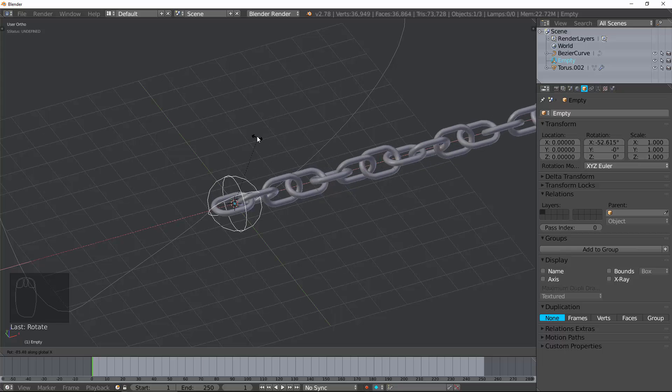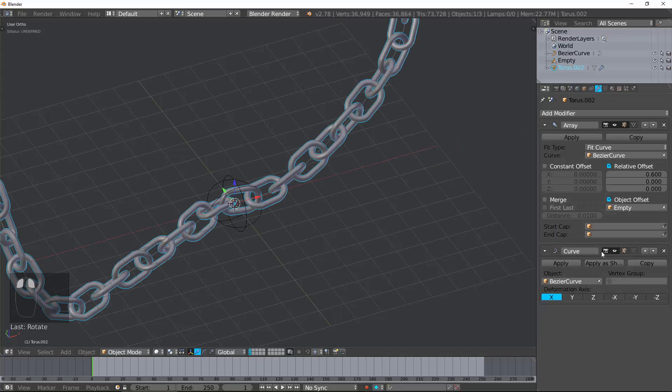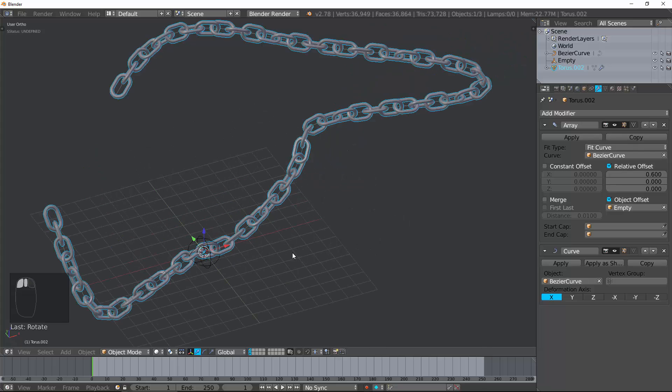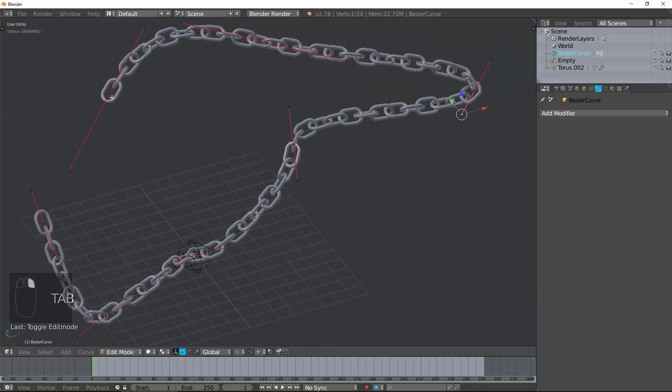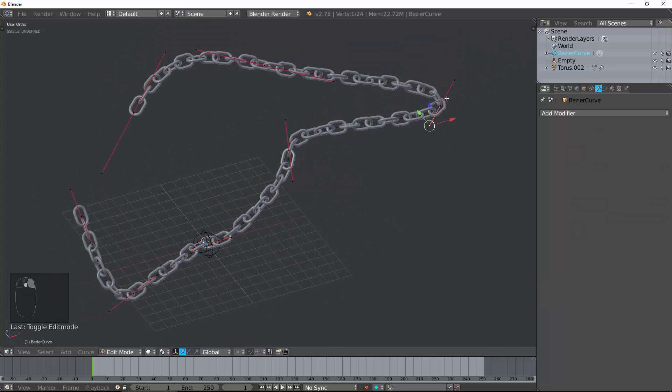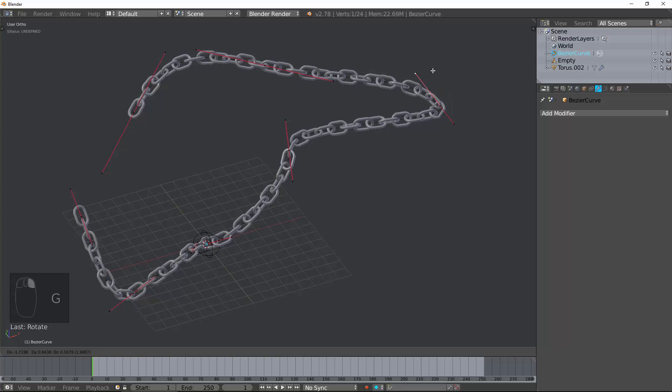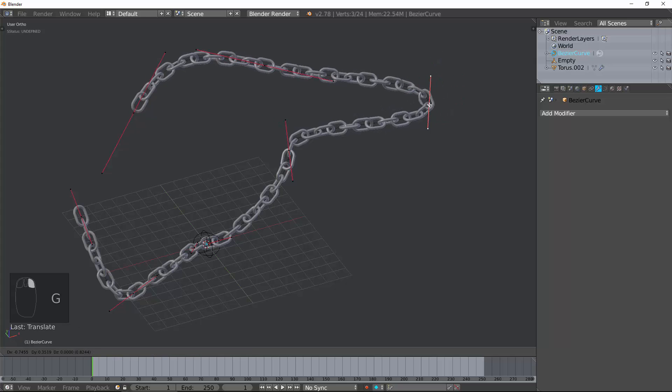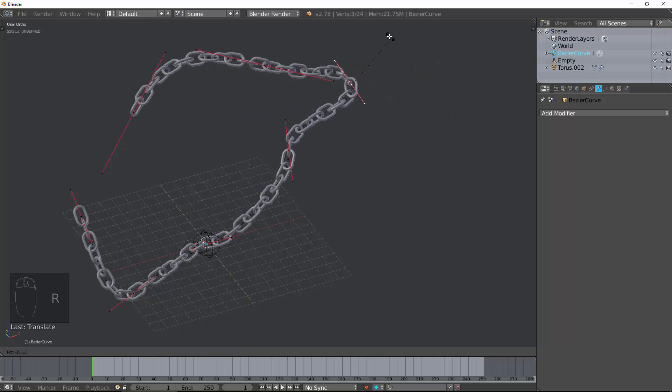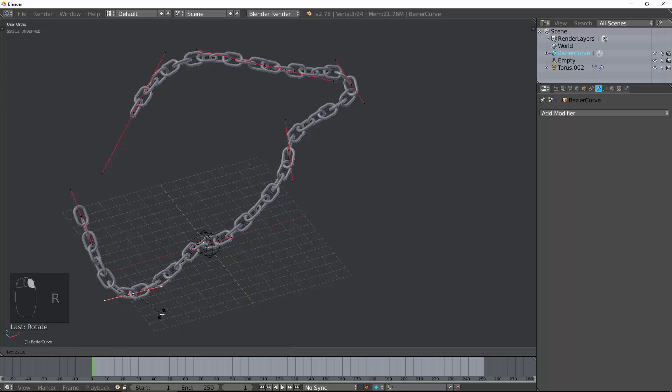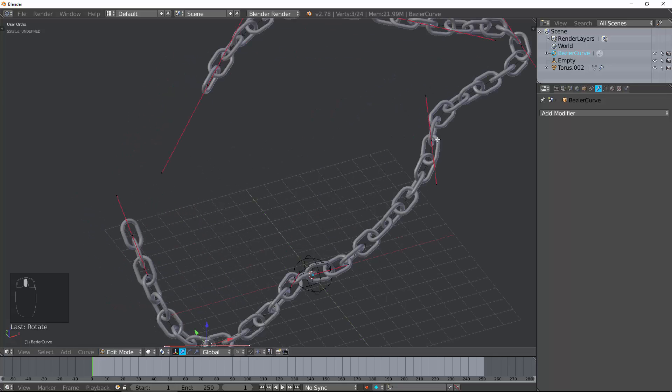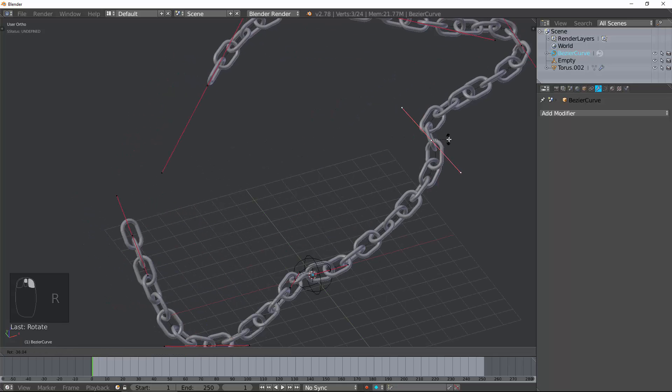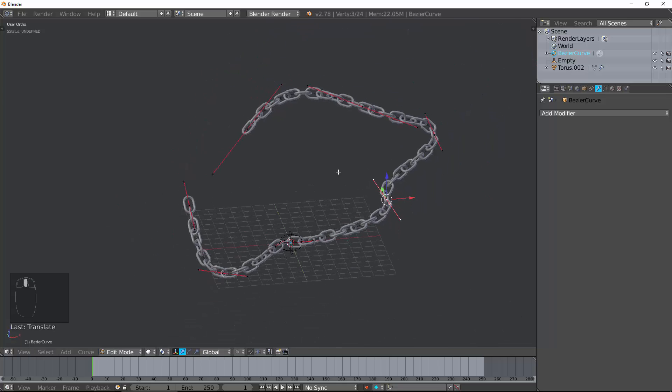Now, let's go ahead and turn back on the curve modifier. And now, all you need to do is tap into Edit Mode and soften these edges so that it doesn't have those 90 degree angle things going on. And it will follow it very smoothly. And it looks great. And within 40 seconds, we have a chain created. Array Modifier is extremely powerful.